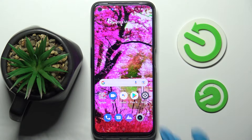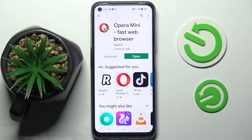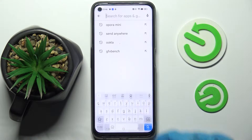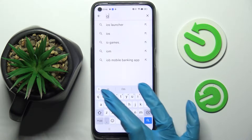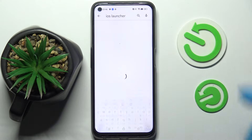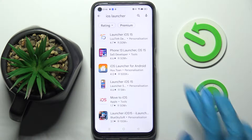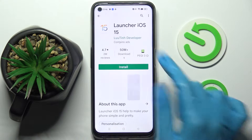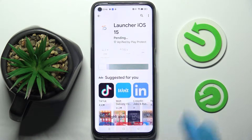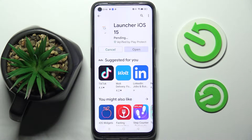First of all you need to access Play Store, then click on the search bar, type in iOS Launcher and install this app from this developer. Following that, tap on Open.